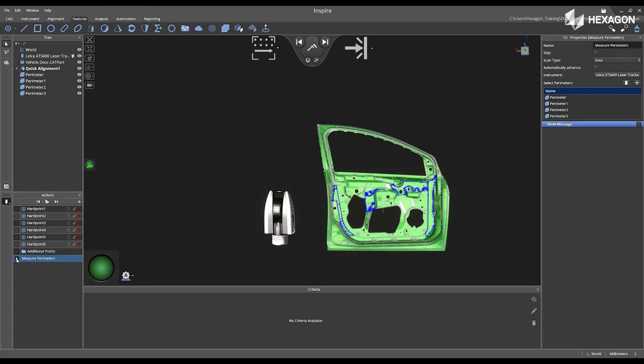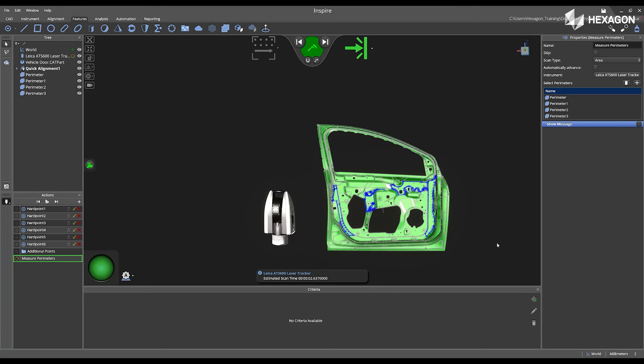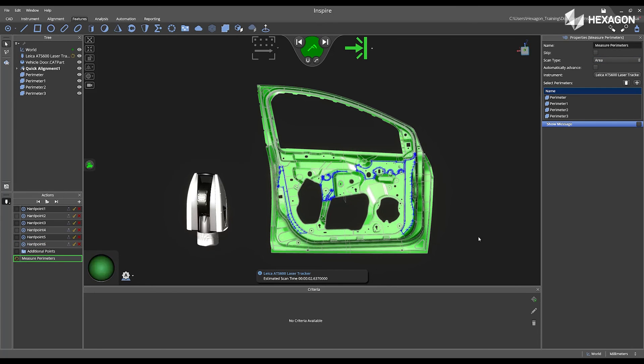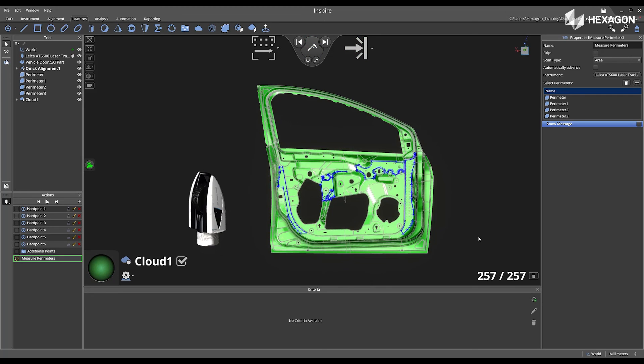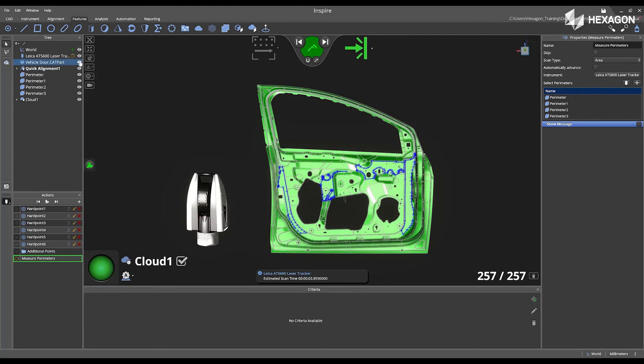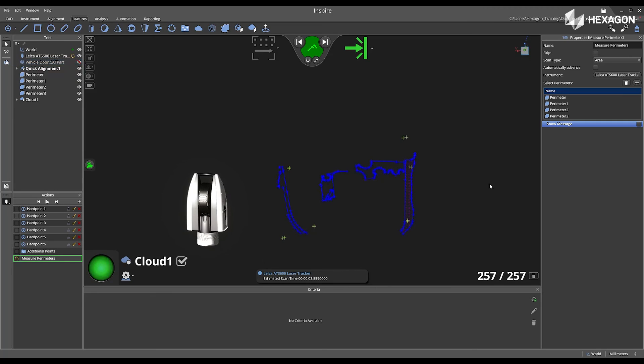Once I'm complete, I'm going to press Play. And the ATS-600 will go through and measure those perimeters that I selected from the CAD model earlier.